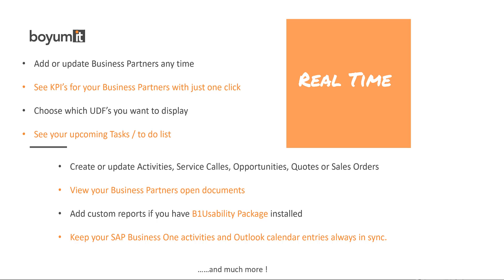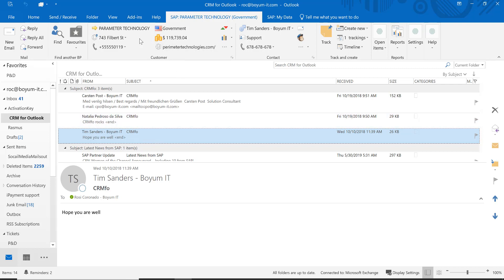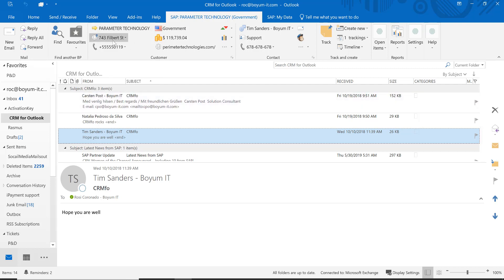So now let's go into the system and show you how it works. Here is my Outlook and you see I have an email highlighted. On top you see two more tabs: the Business Partner tab and the My Data tab, which I will get to in a little bit. CRM for Outlook recognizes Carsten's email address — that he is in contact with Maschino Corporation — and it pulls up the Business Partner information.